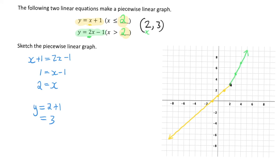Again, because there is no defined end point, I can put an arrow on the end. That is my completed piecewise graph for the equations y equals x plus 1 and y equals 2x minus 1. We can see the graph consists of two separate lines joined at the point of intersection, where the graph changes direction.